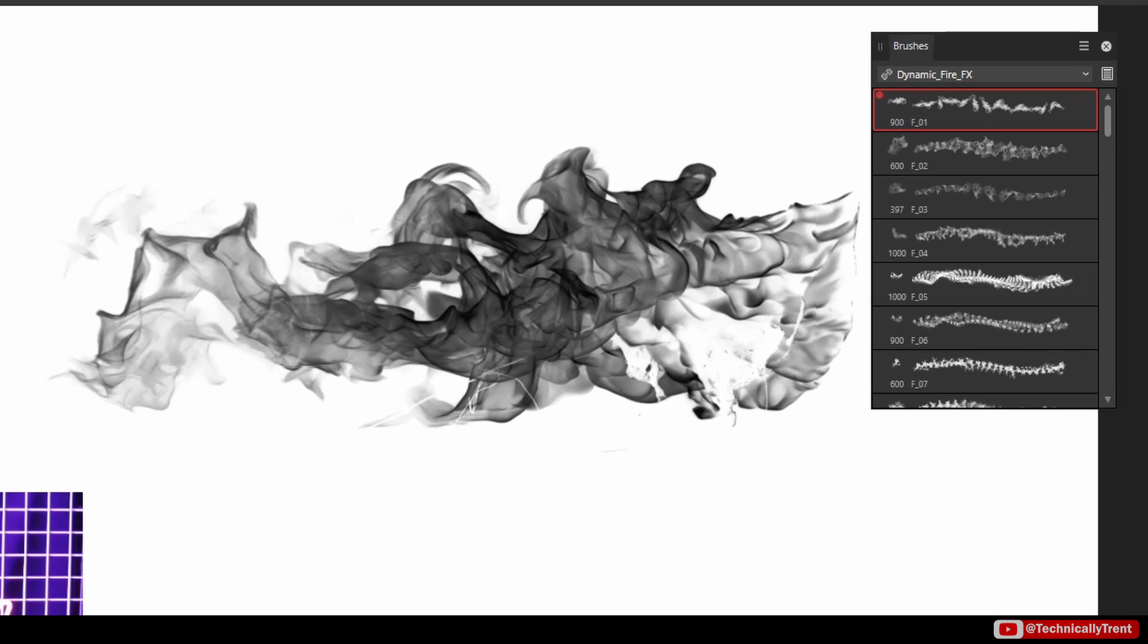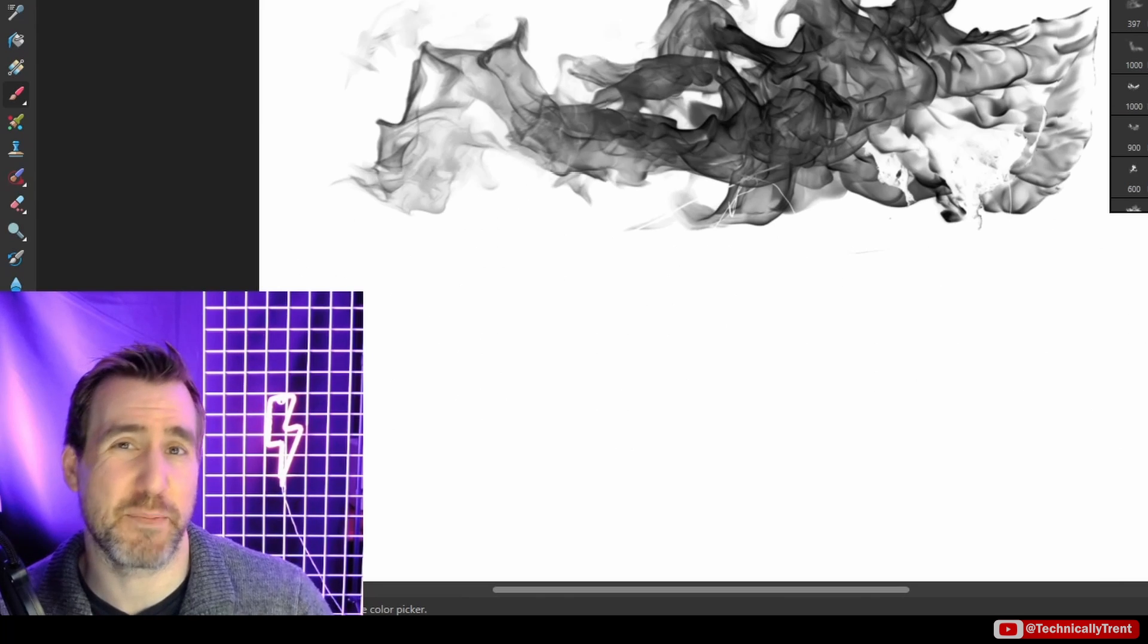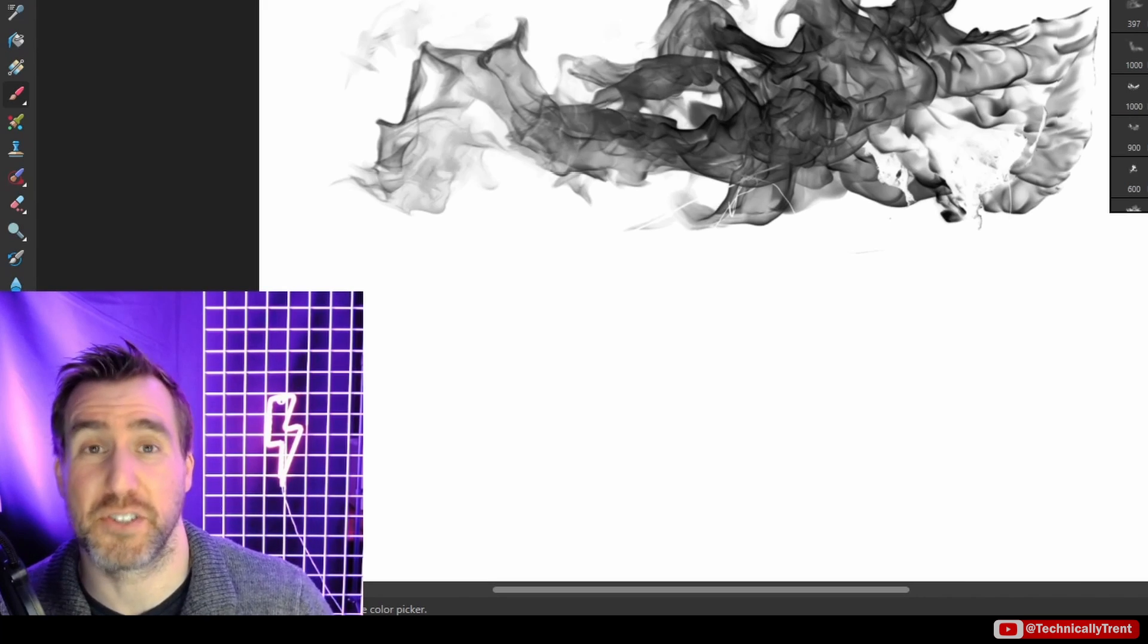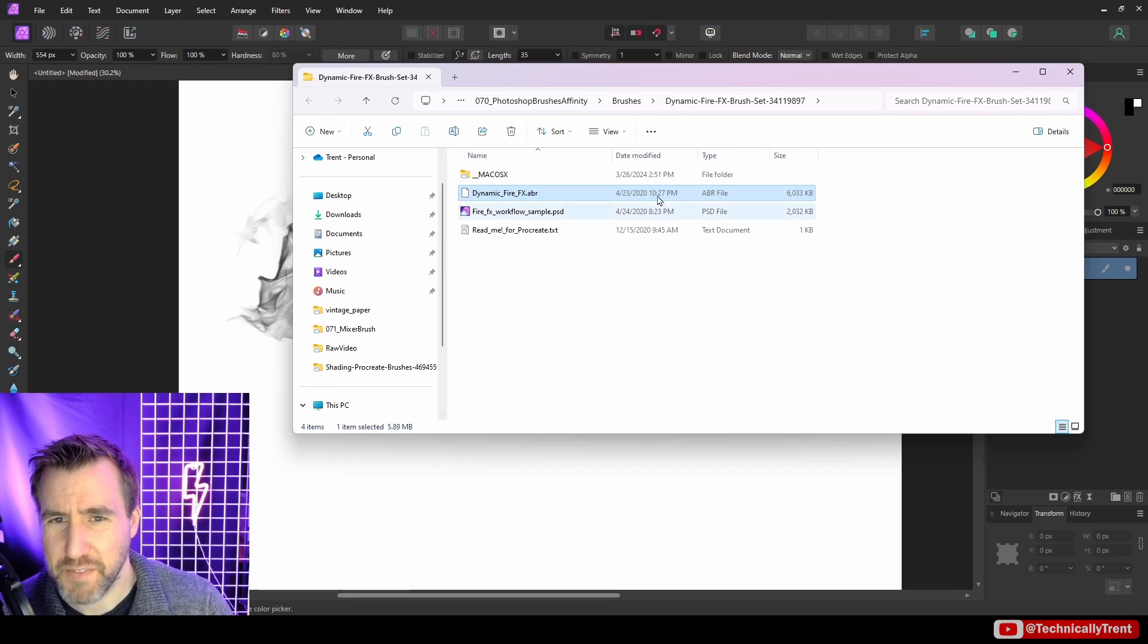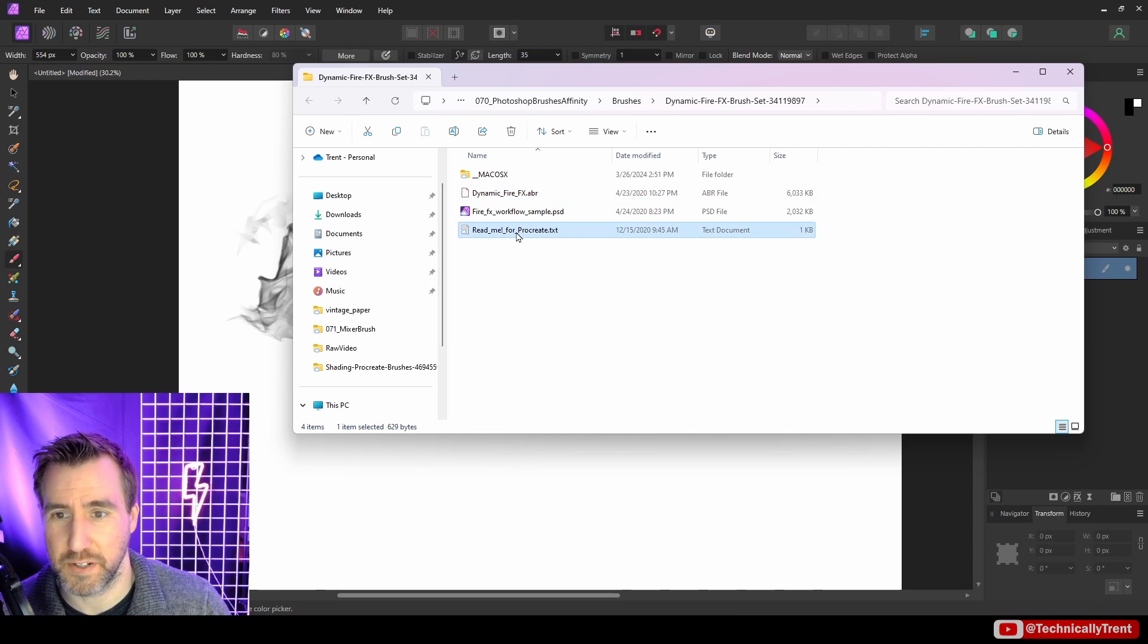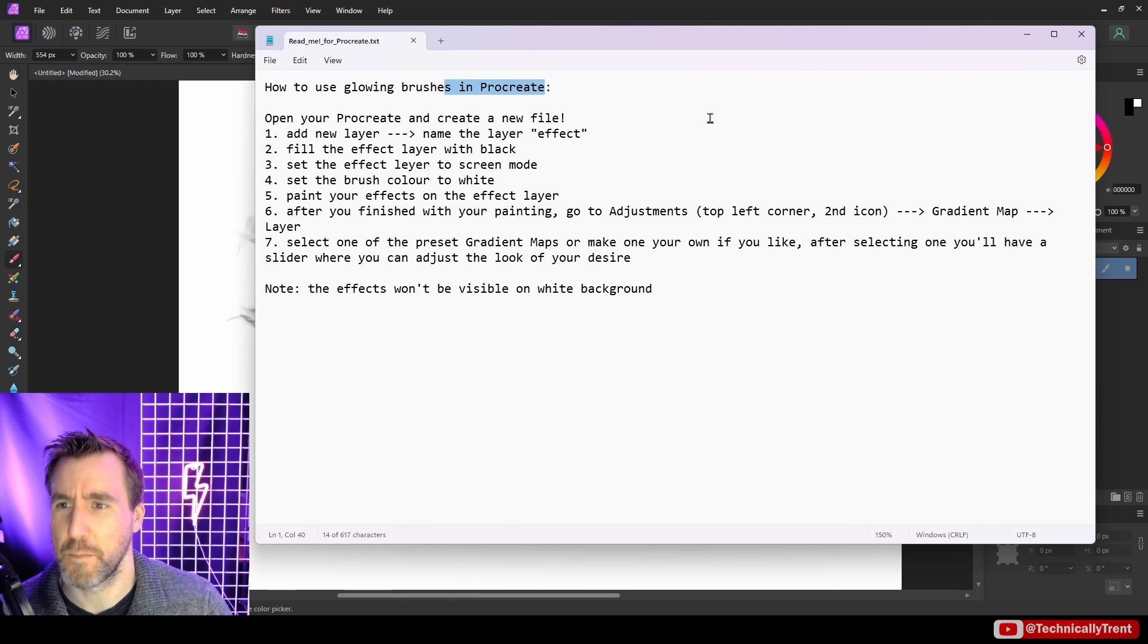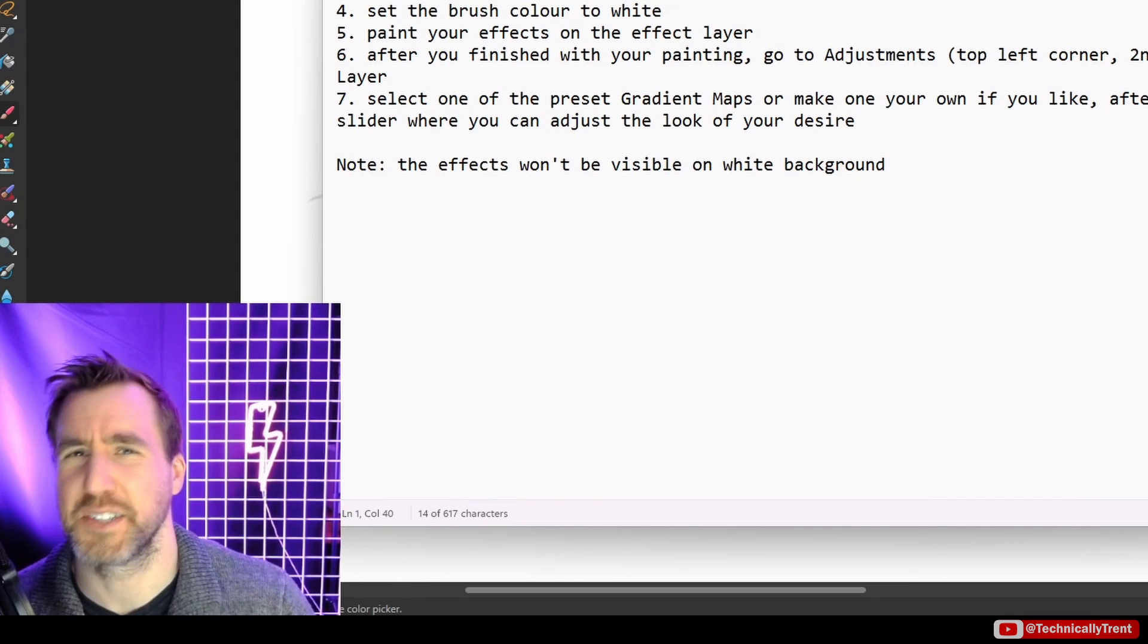Let me select one. If I make a flame here, it's a cool image but obviously it's missing all that color information. In a situation like this, I recommend looking at the files you unzipped and see if there's any special instructions. We have this Dynamic Fire set here and there is a text file. Let's open it. The text file is actually for Procreate, but we can actually do these steps in Affinity Photo.